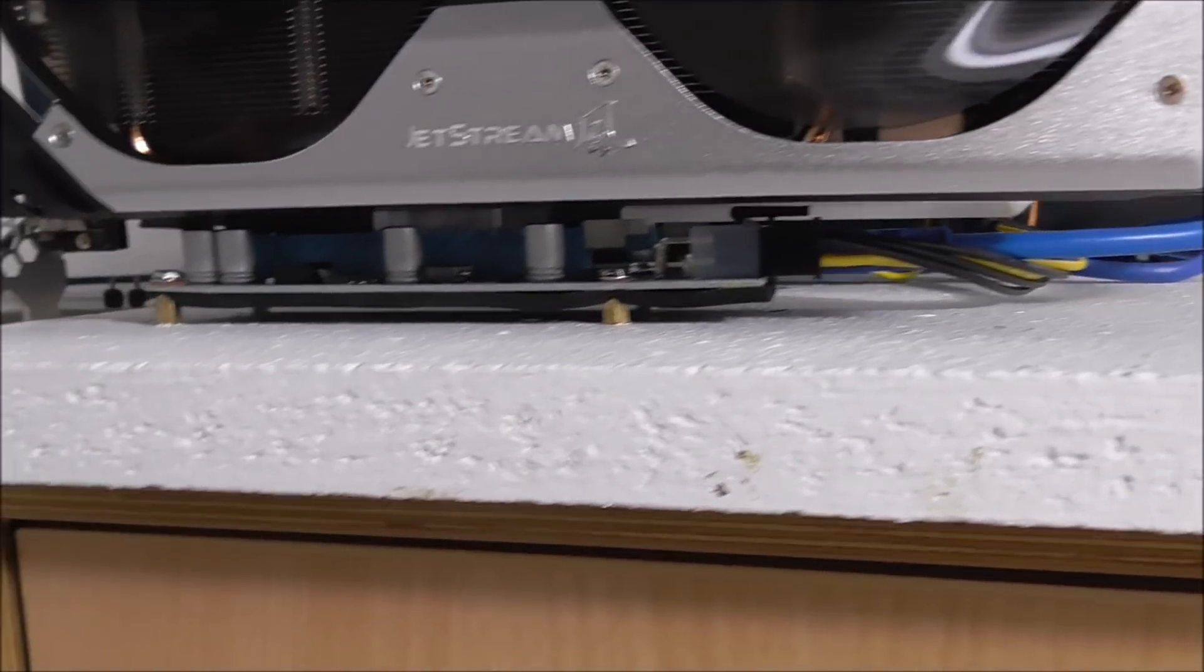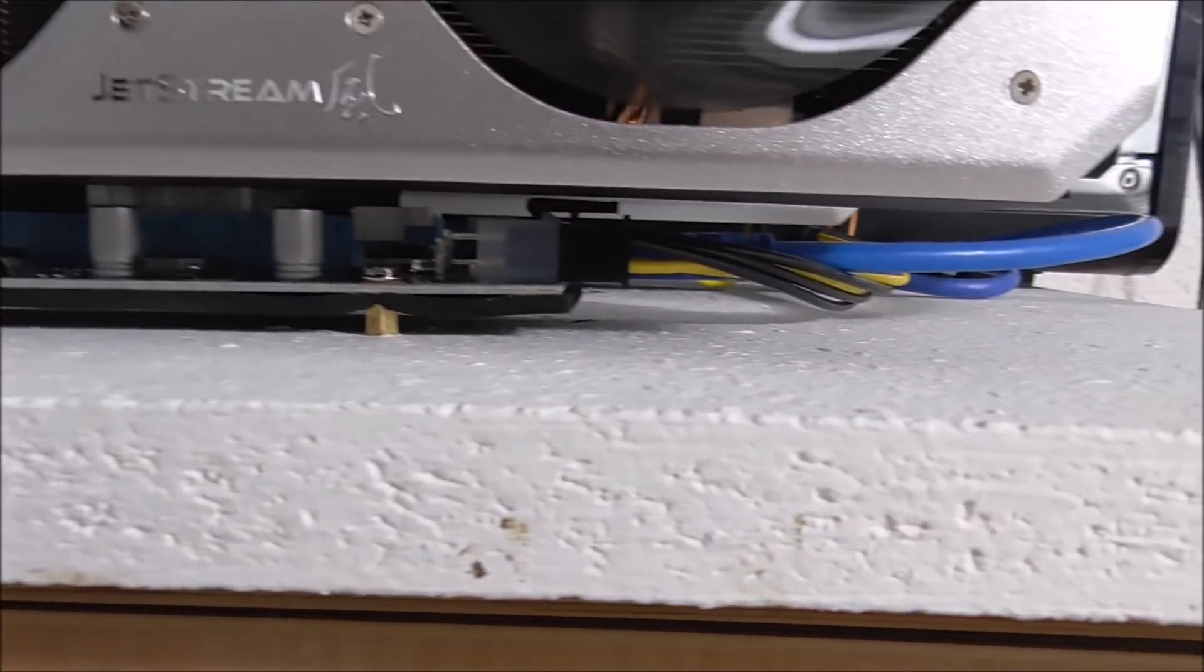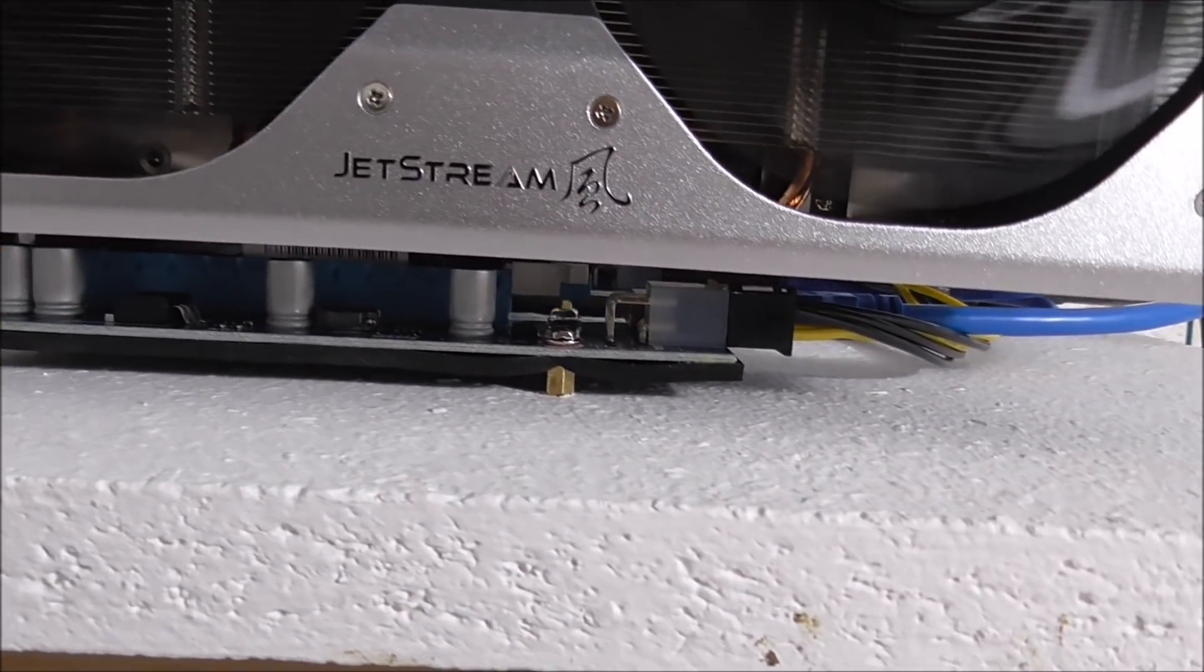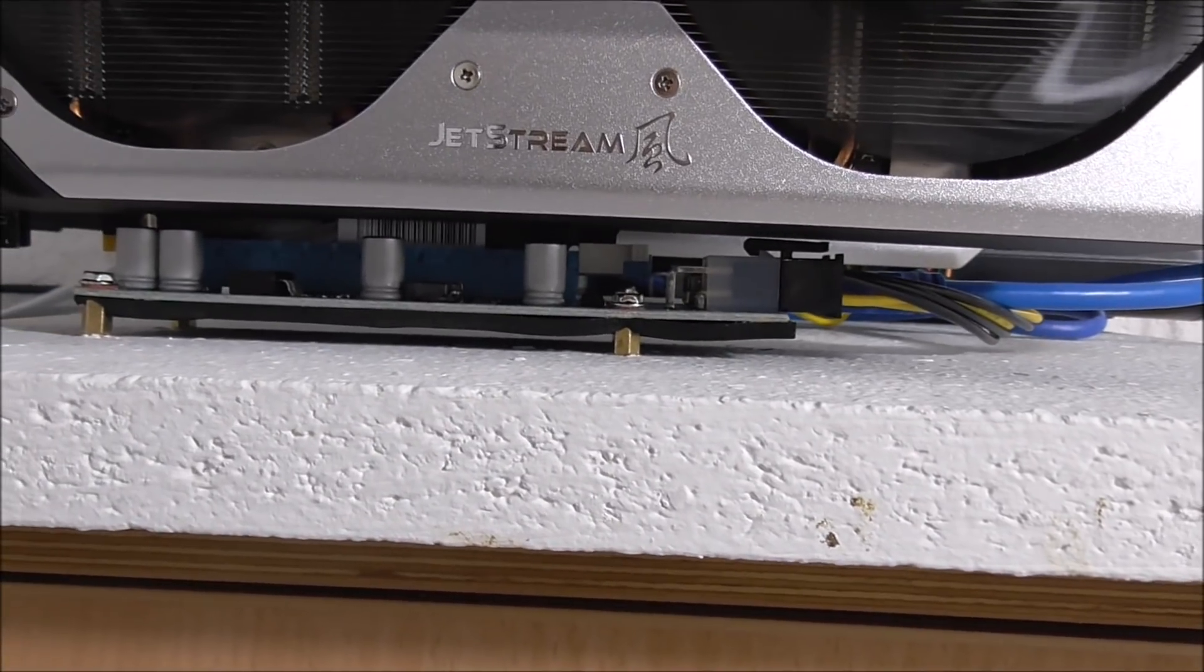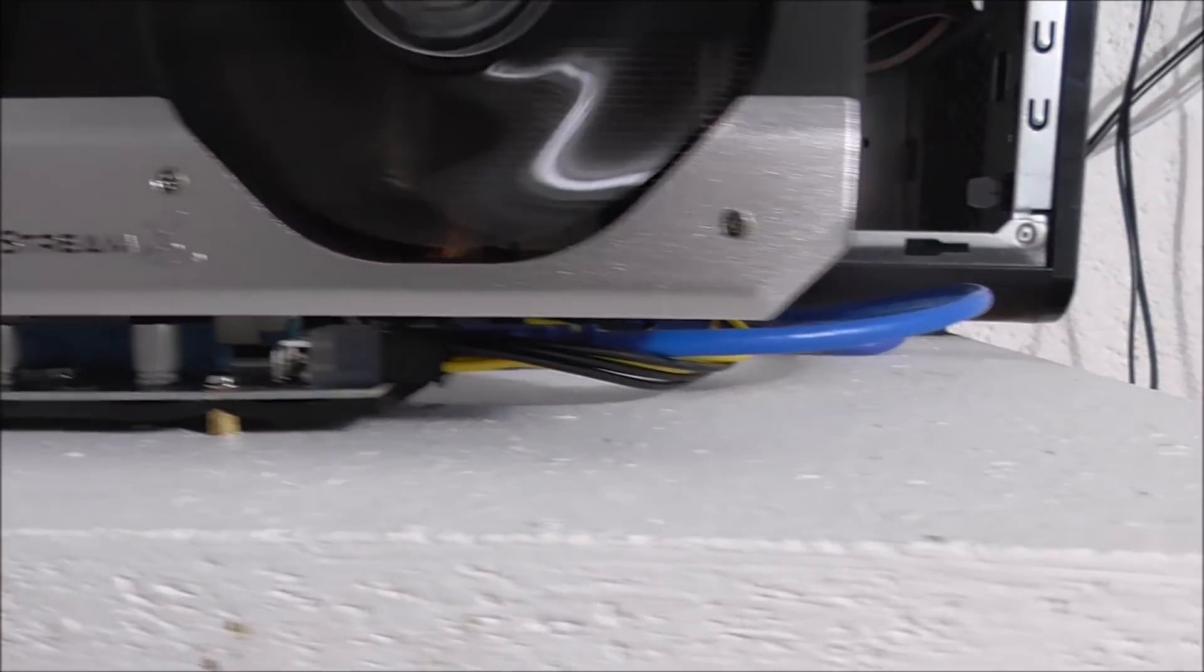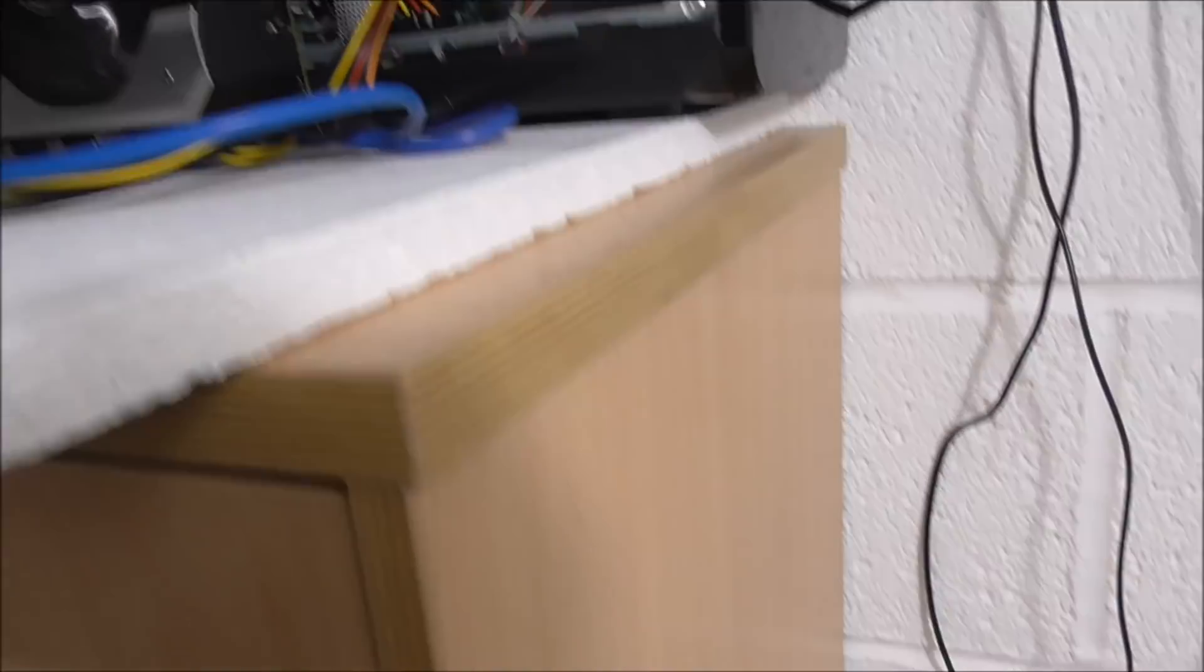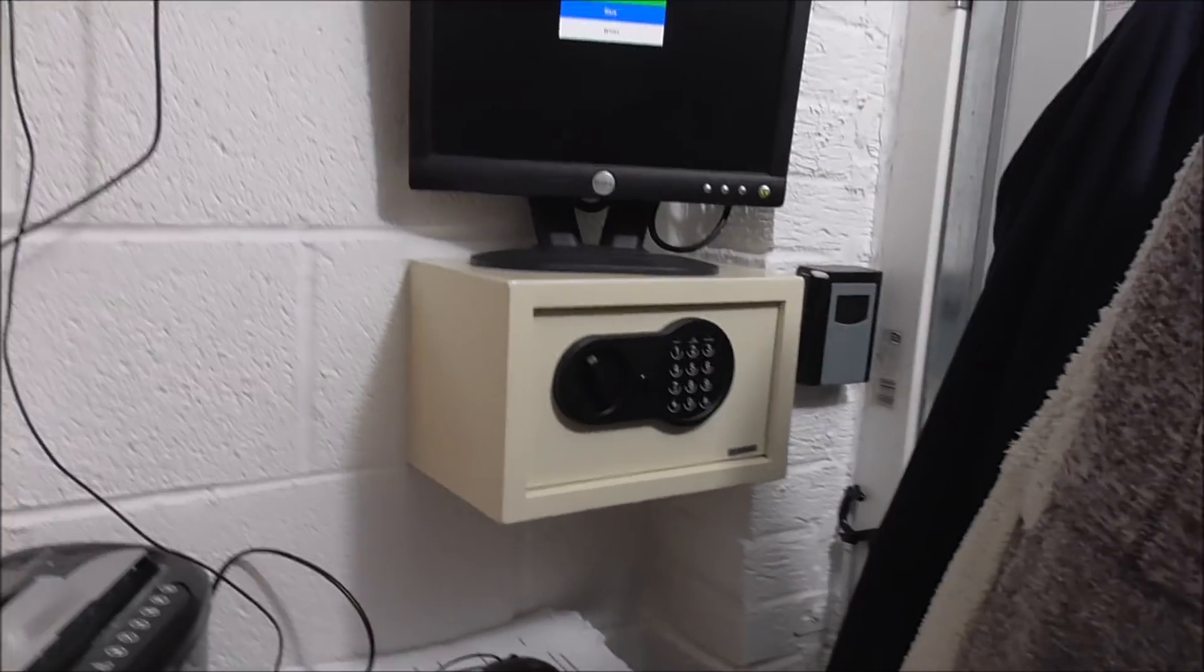You can see we've got the new power supply in there. We have the risers here, which I've put on spacers just to lift them off the board.